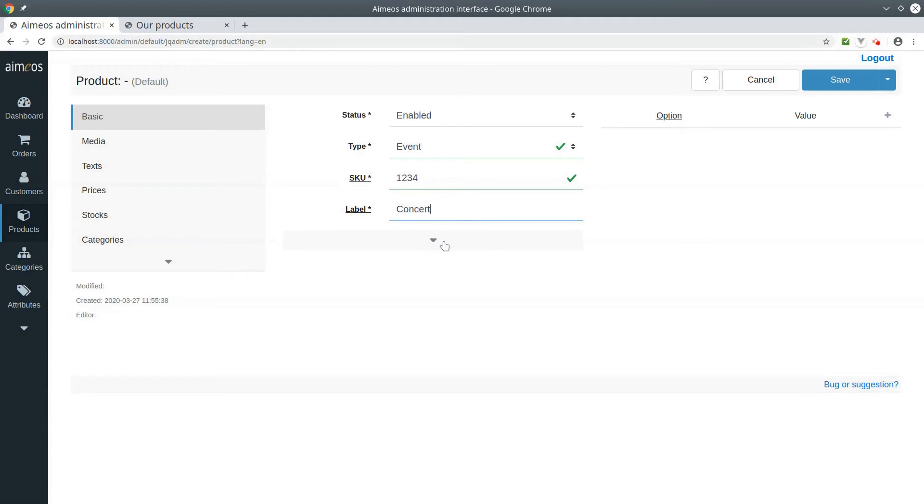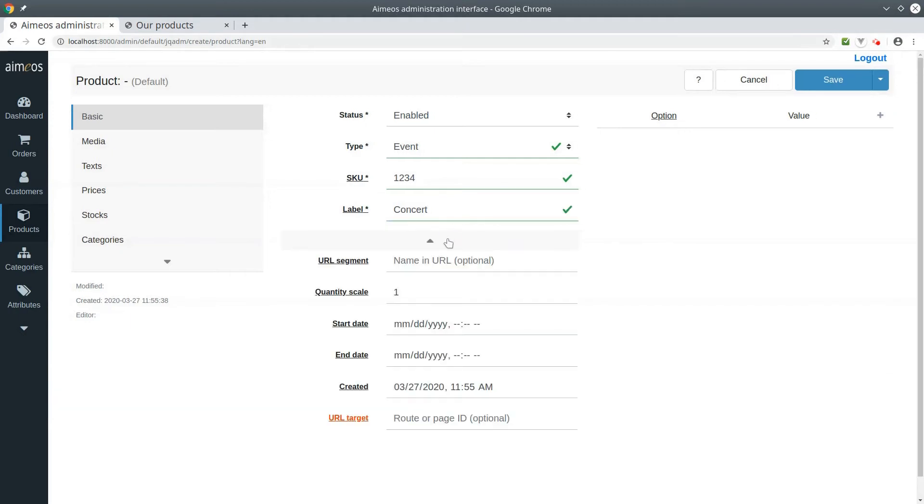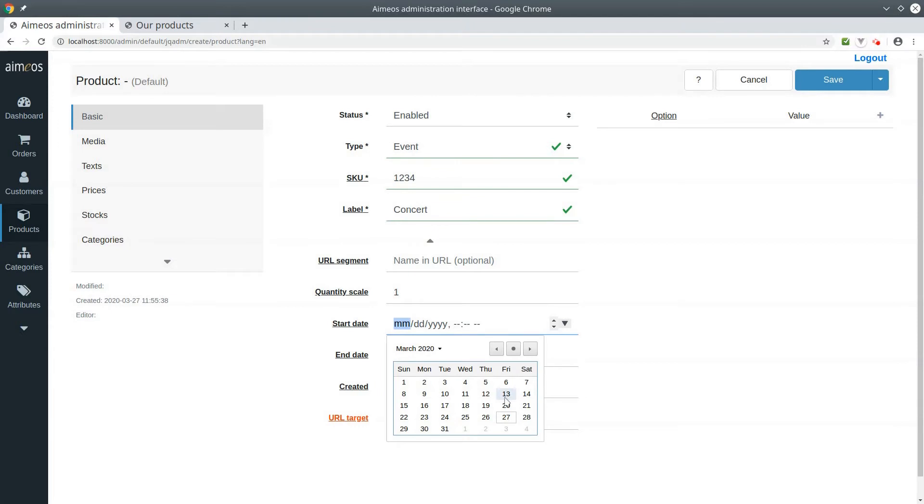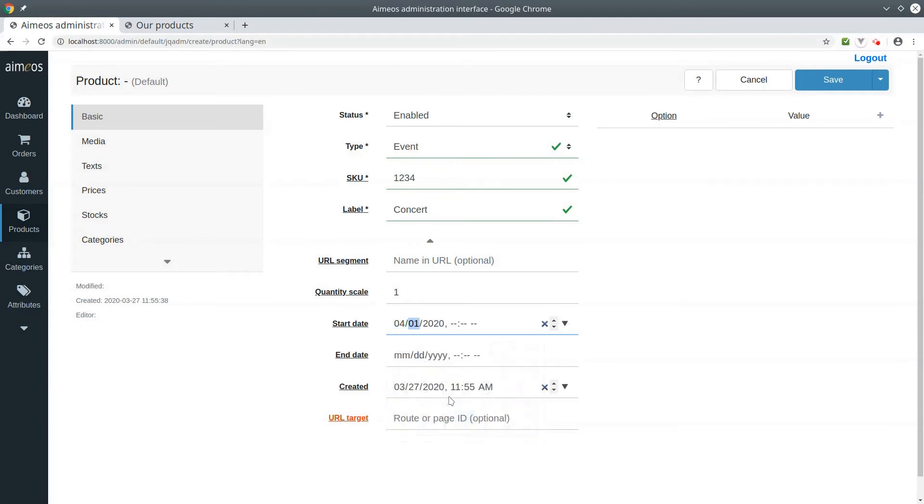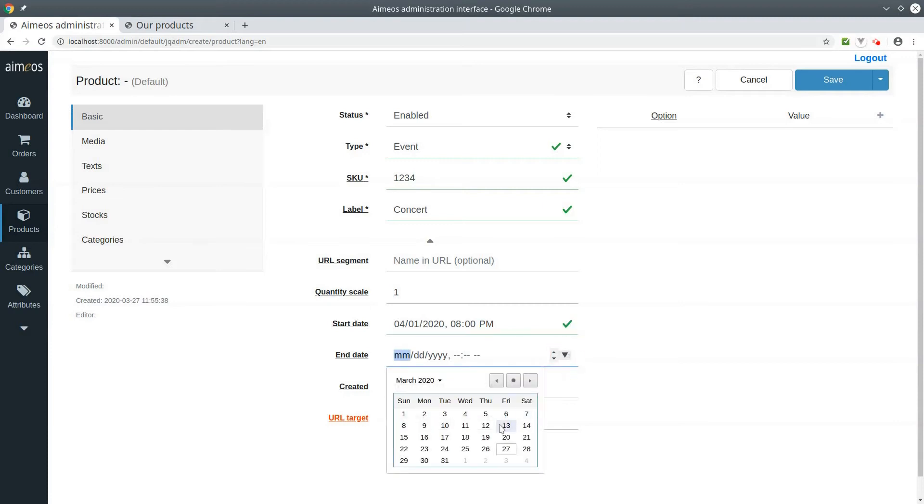A special thing about events is that they are also displayed if the start date is in the future. And events are also automatically hidden when the end date has passed.